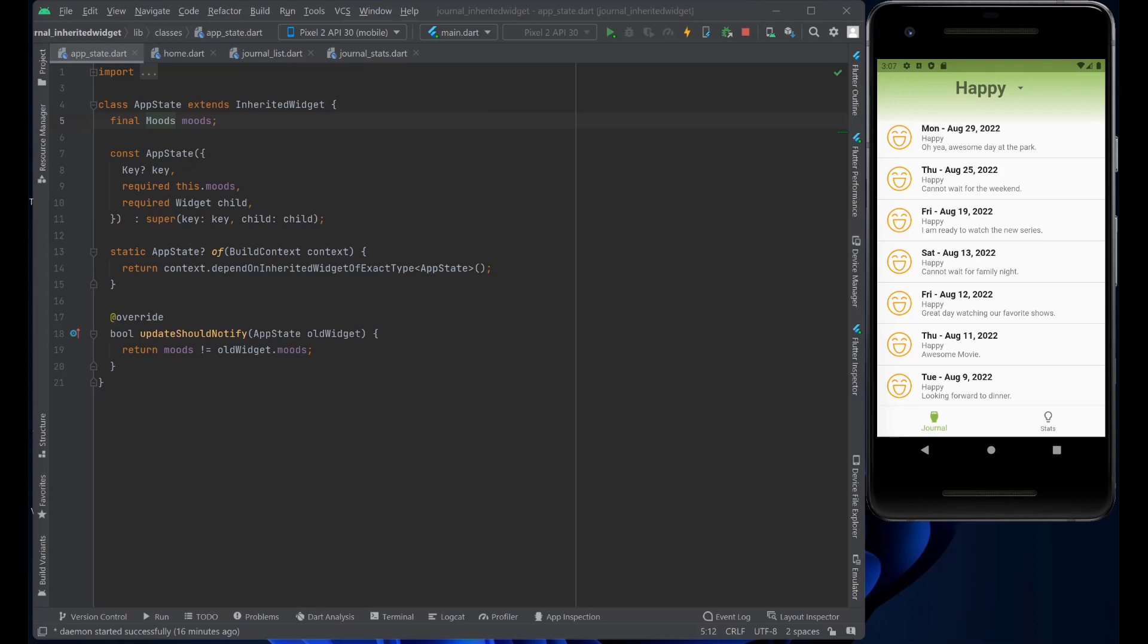The child widget, the child page, uses the .of to get access to the parent widget and the data that it contains, which happens to be the mood.